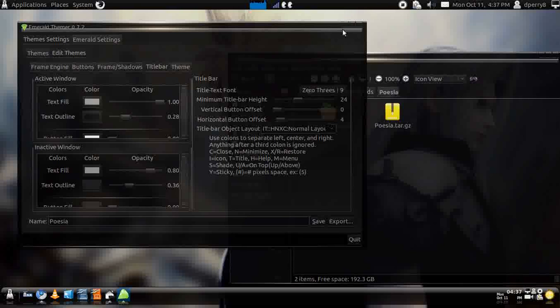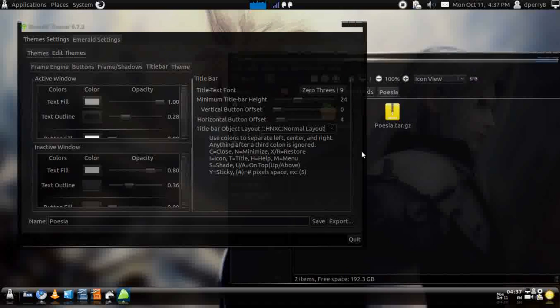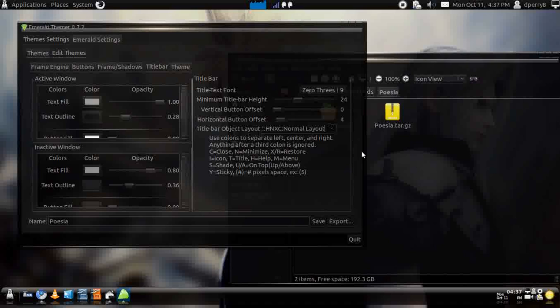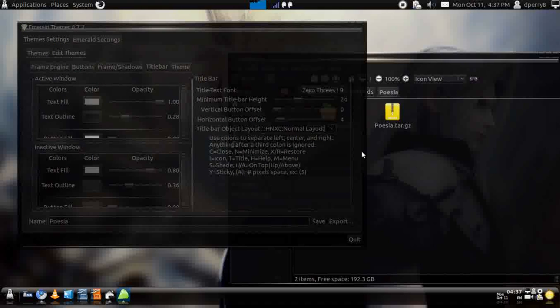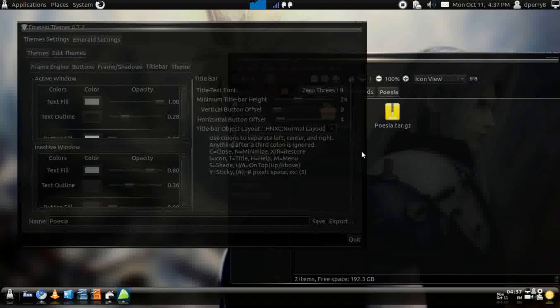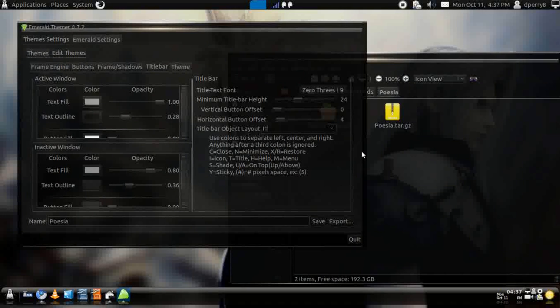What you can do is go to edit theme and go to title bar. Here you'll see title bar object layout and it'll show you which is close, N is minimize and restore and all that. You can see where the close and everything is at, and what I'm going to do is just basically delete everything.